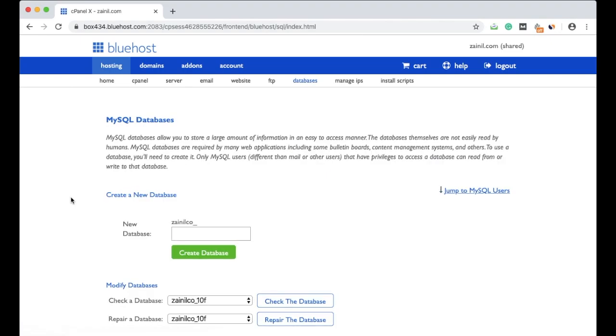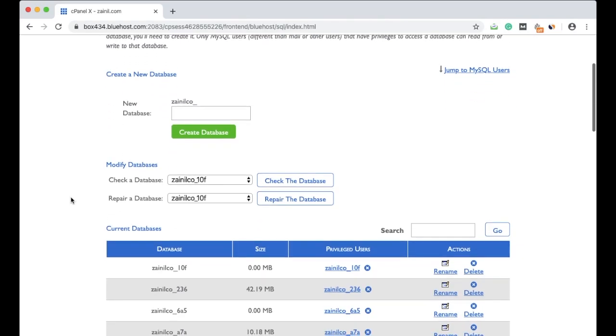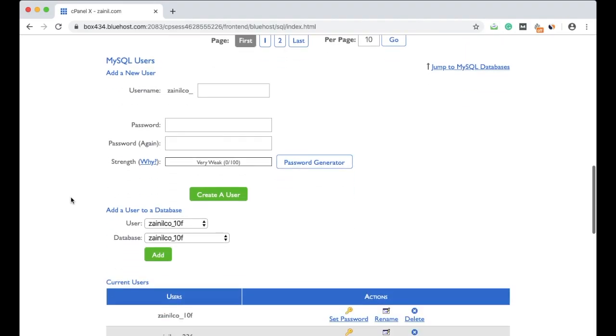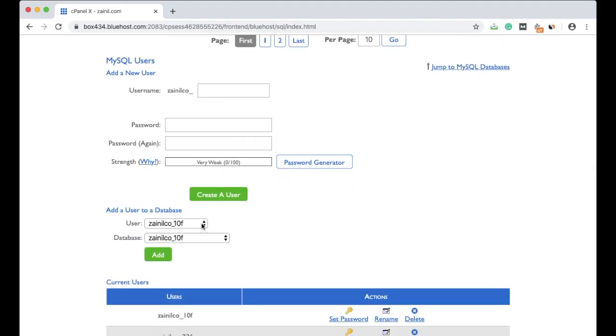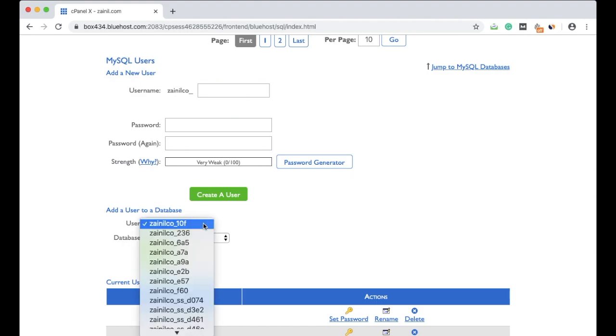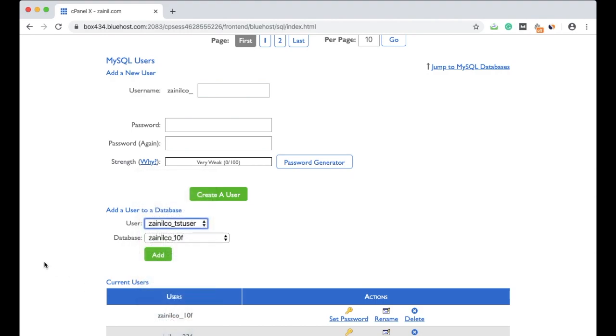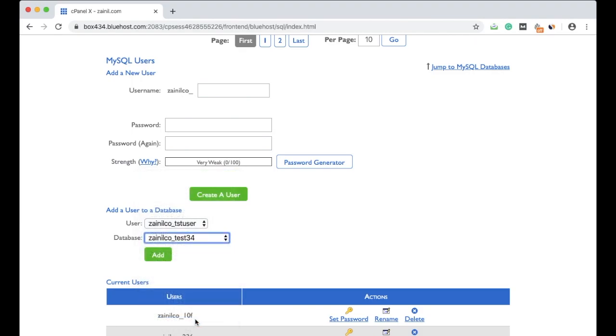But there is no relation between them, so you have to add this user to the database you have created. For this, scroll down and you will see the option 'add a user to a database.' Select the user that you have created - we created dst_user - and the database we created was test34. The user and database are selected. Click add.